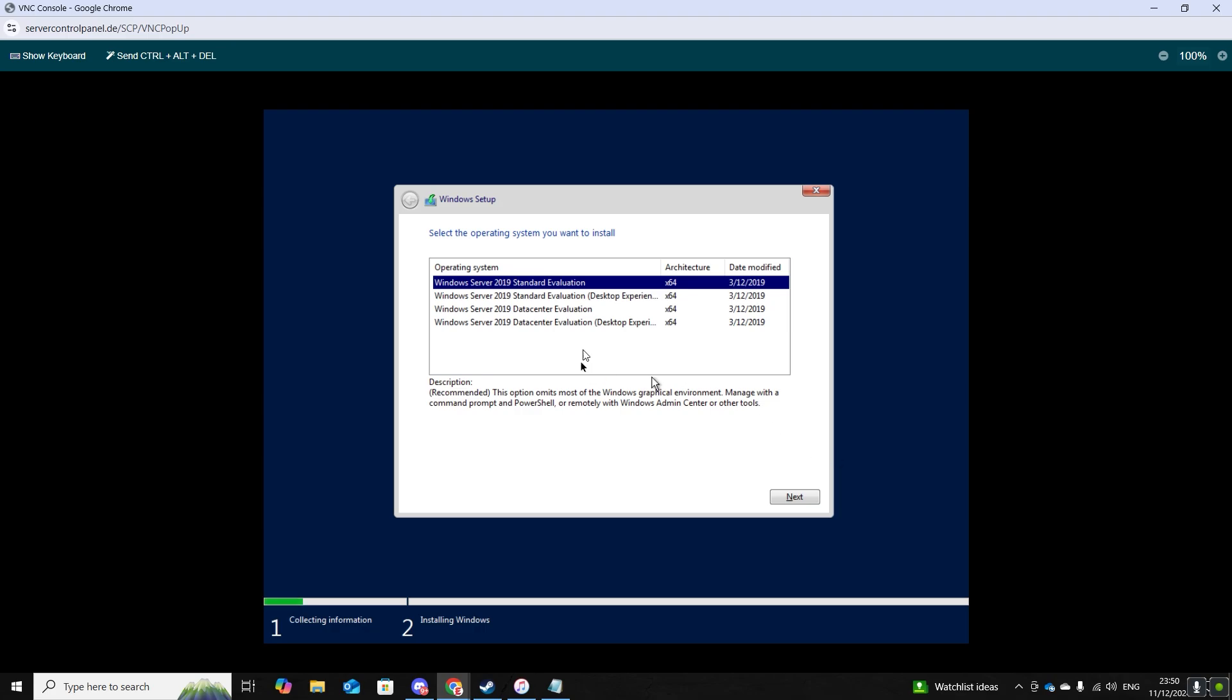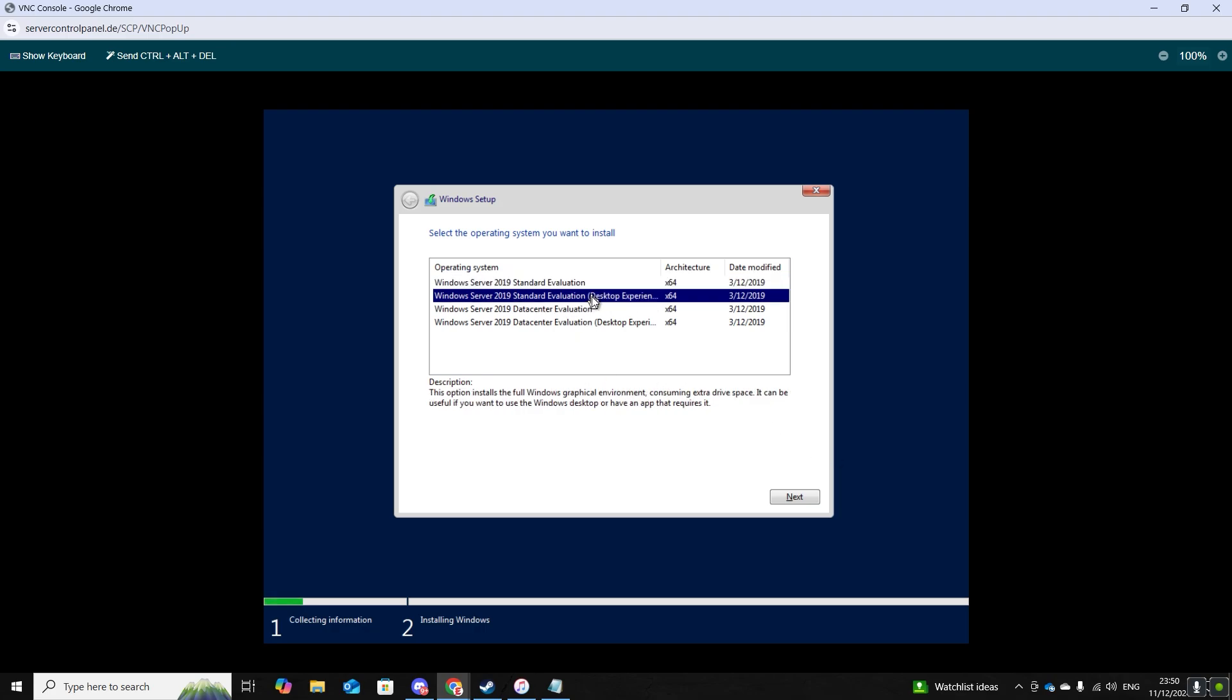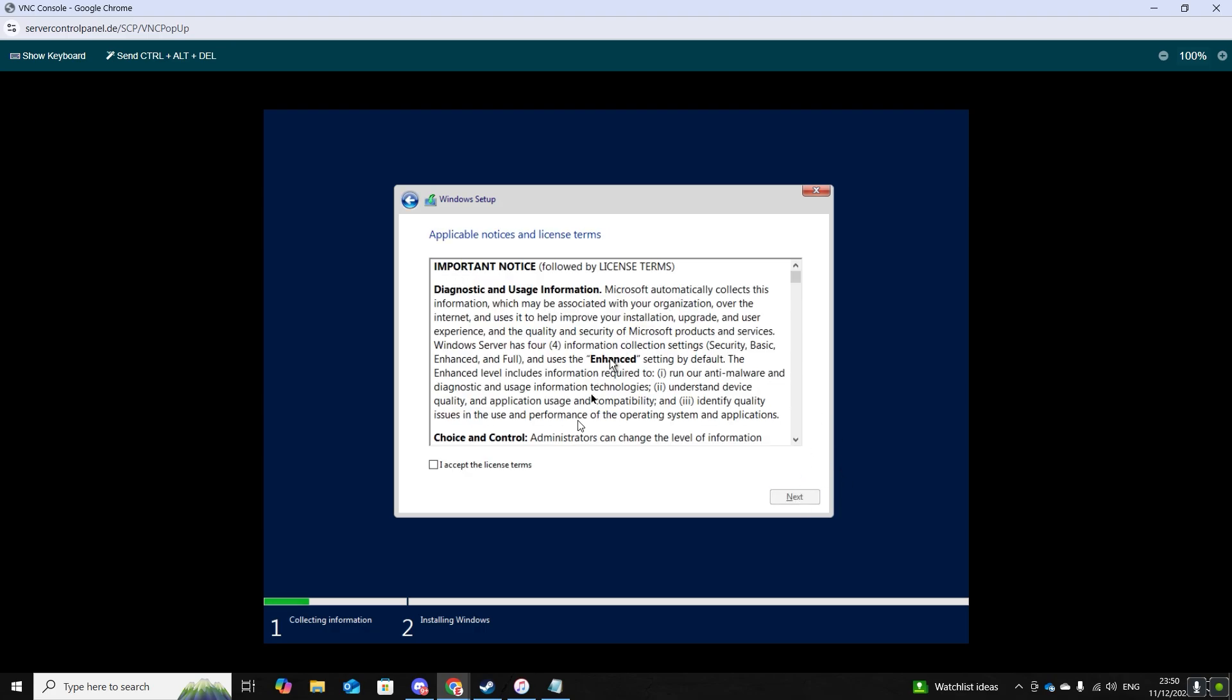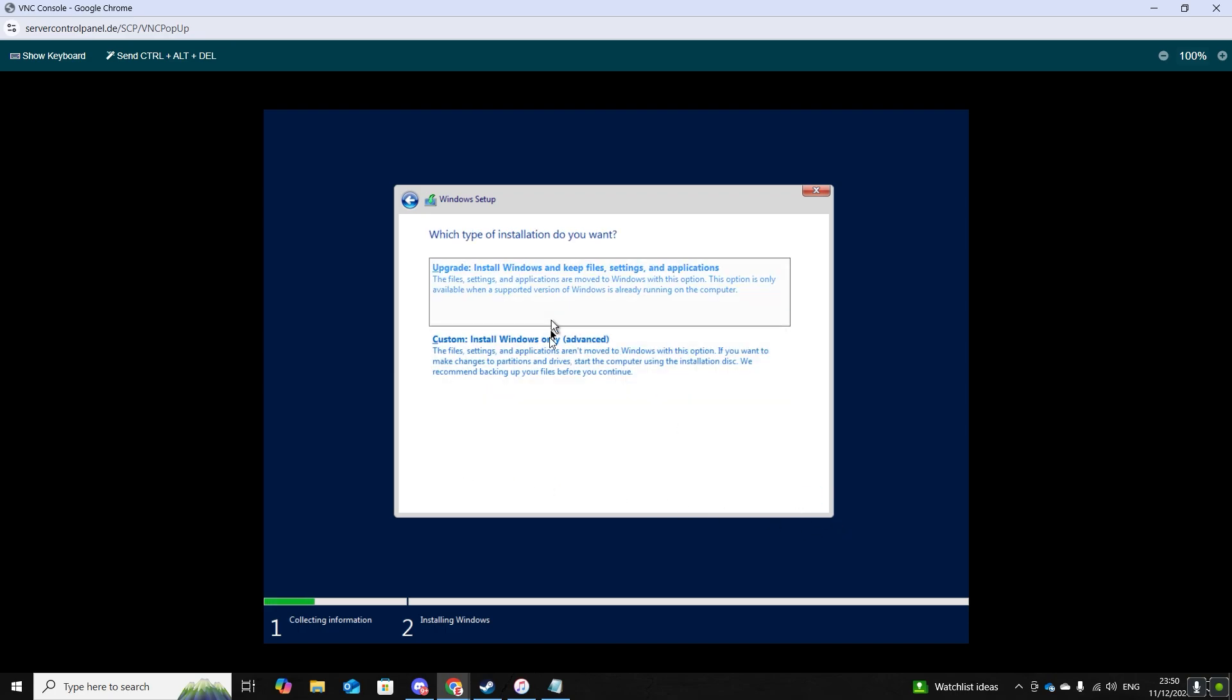Click the second one and press next. Then just accept the terms. And now click custom.